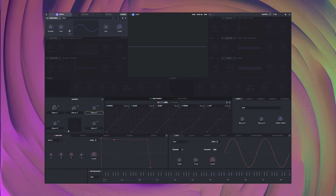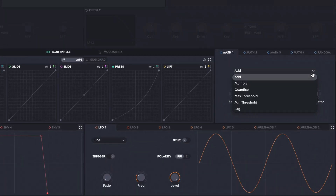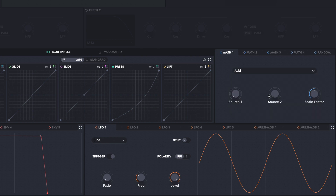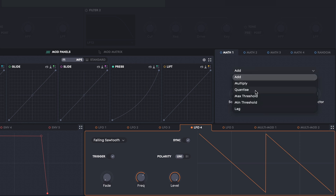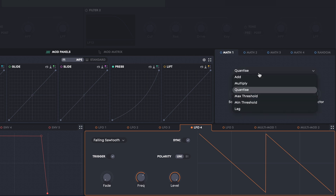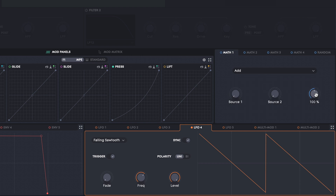Math provides various ways to combine and alter modulation sources, generally in a mathematical way. There are a few different actions that can be chosen from this drop-down menu, and each one works in roughly the same way. Most functions have two sources. These can either be static values dictated by the position of the source control, or you can apply modulation to them from other sources. A couple of the modules — quantize and lag — only use a single input source. The scale factor control changes the output of the maths module and can be modulated by another control.